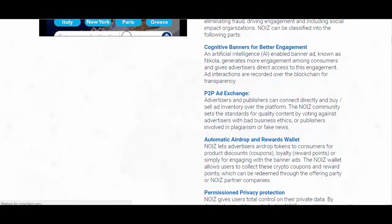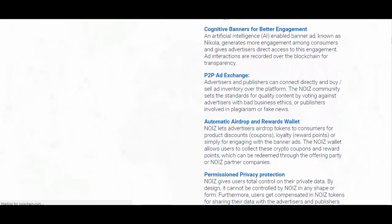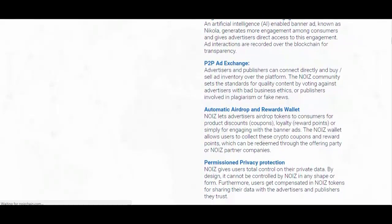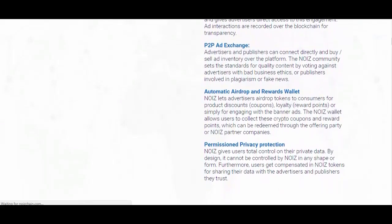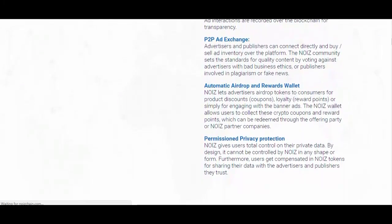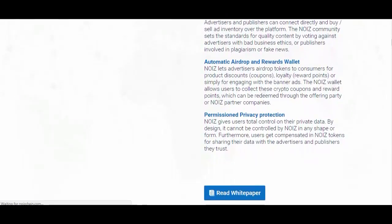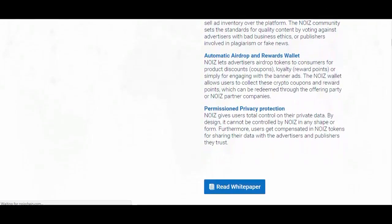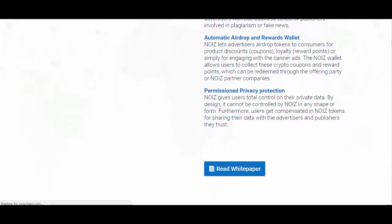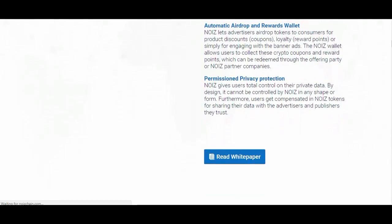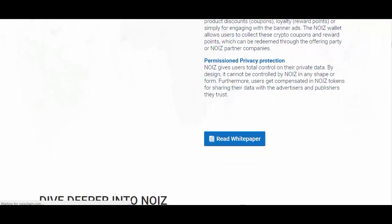Automatic Airdrop and Rewards Wallet: Noise lets advertisers airdrop tokens to consumers for product discounts, coupons, loyalty reward points, or simply for engaging with the banner ads. The Noise wallet allows users to collect these crypto coupons and reward points, which can be redeemed through the offering party or Noise partner companies.